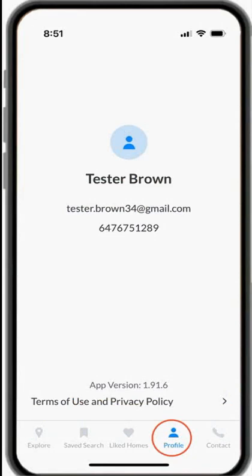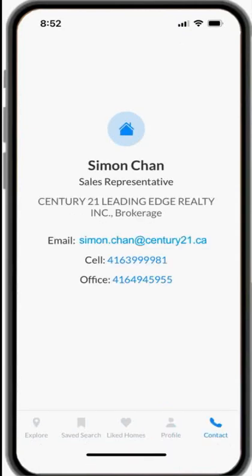Finally, you can see your profile with your name, email, and telephone number. If you want to contact me, just click Contact. You can see my email and phone number. You can call me anytime you want, especially when you want to book an appointment to see the properties.